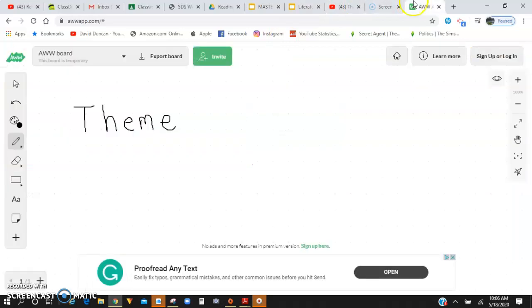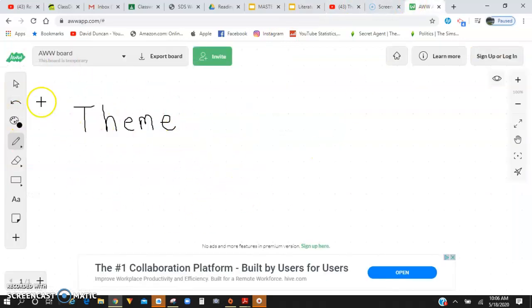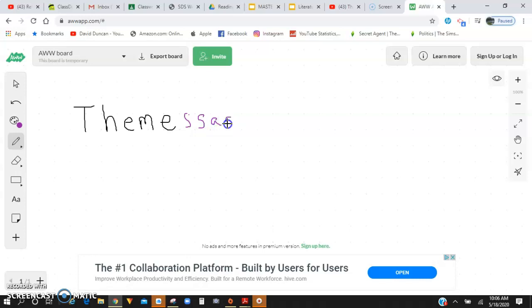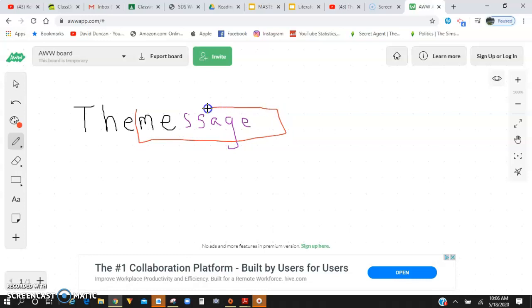I know I've given you guys this information before, but when you look at the word theme, a quick way I like to identify it is that the theme is just the message that the author is trying to tell us in the story. I like to take the word theme and add the word message to it. Theme is just the message of the story — what is it that the author wants us to know and understand, the whole point and ideas that the author is trying to portray to us readers.